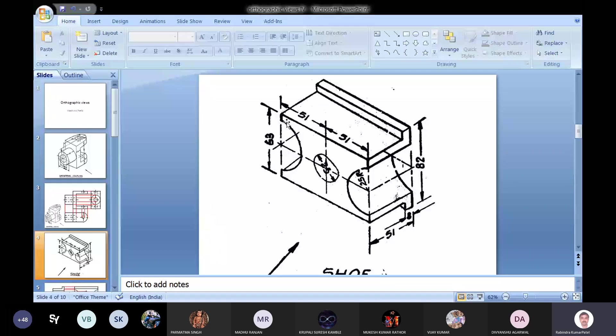This is one slot, another slot is here, which we can see here - a similar slot is there. Regarding the object, it is quite simple and let us see how its views look like.